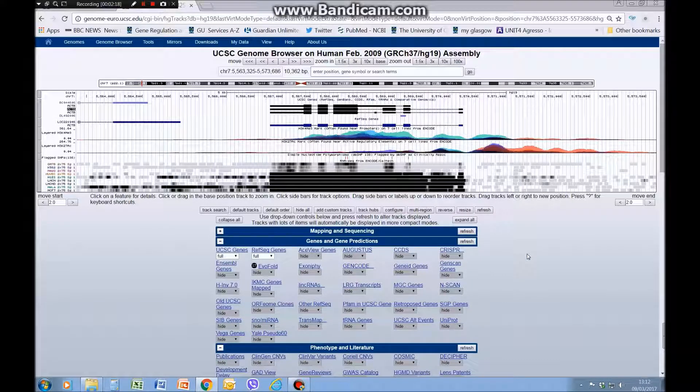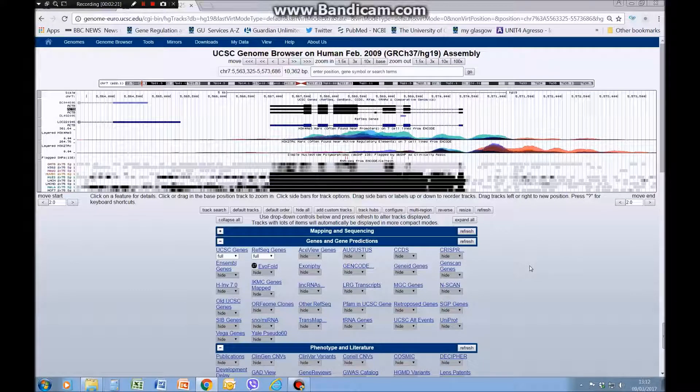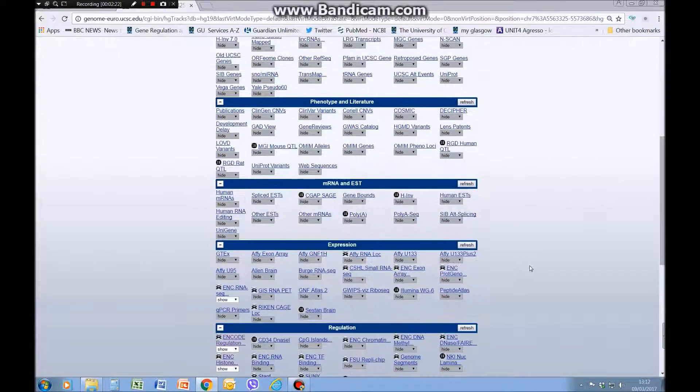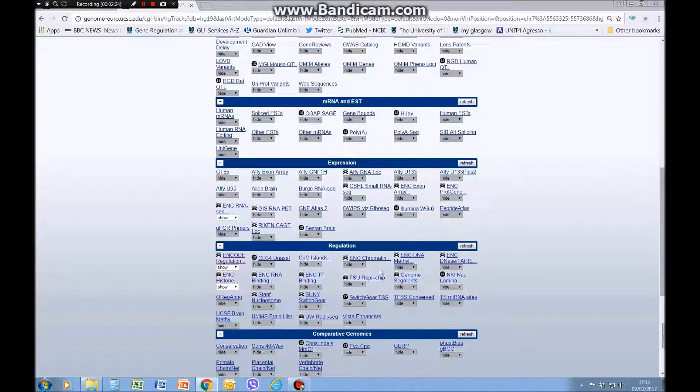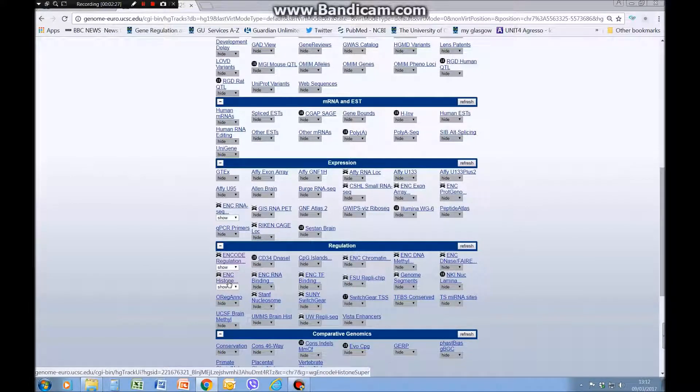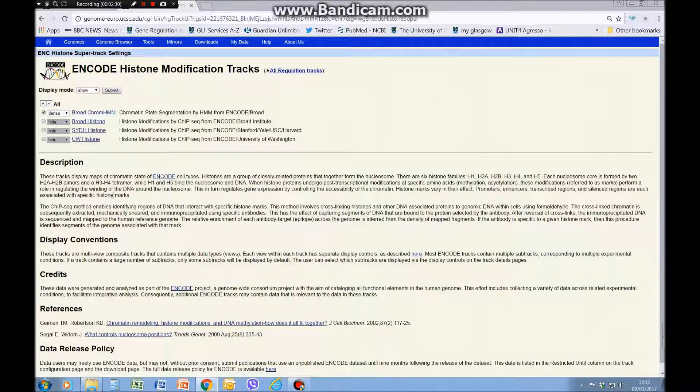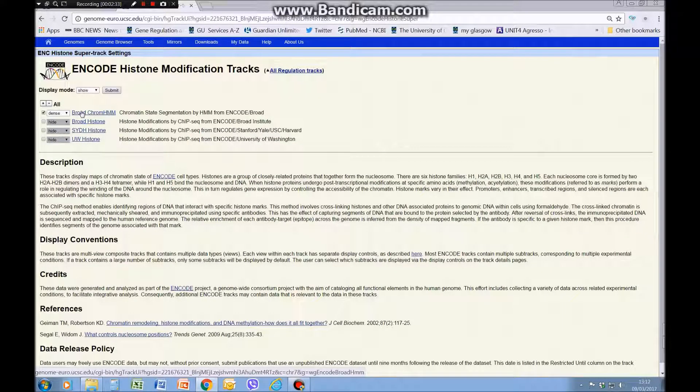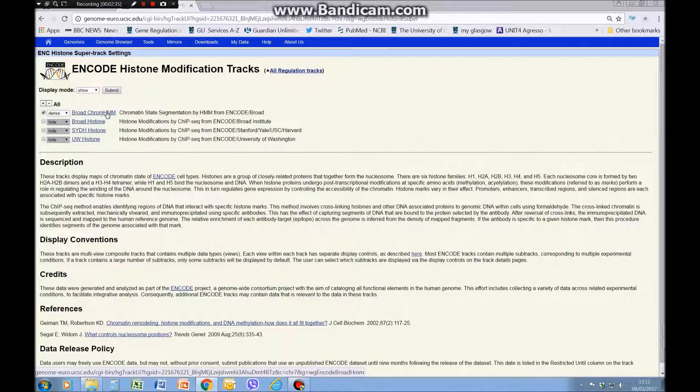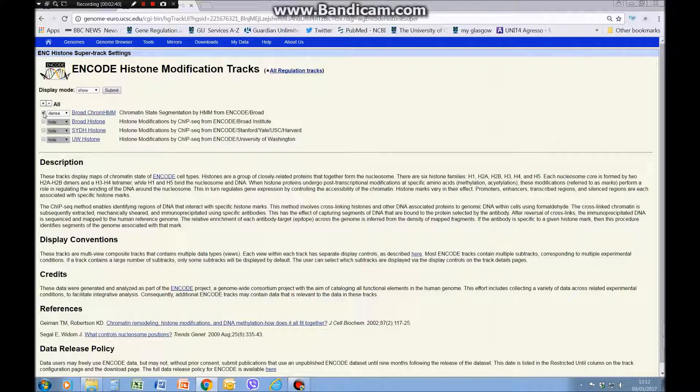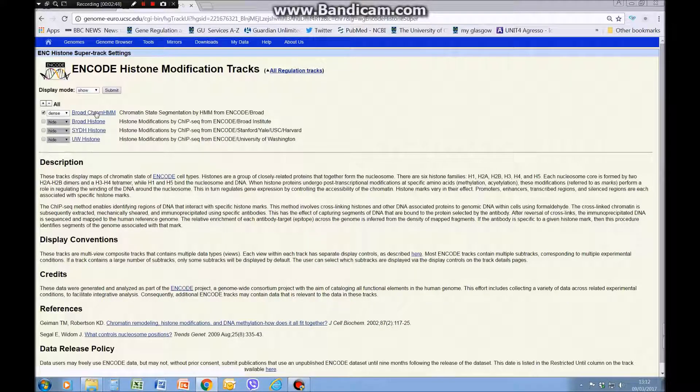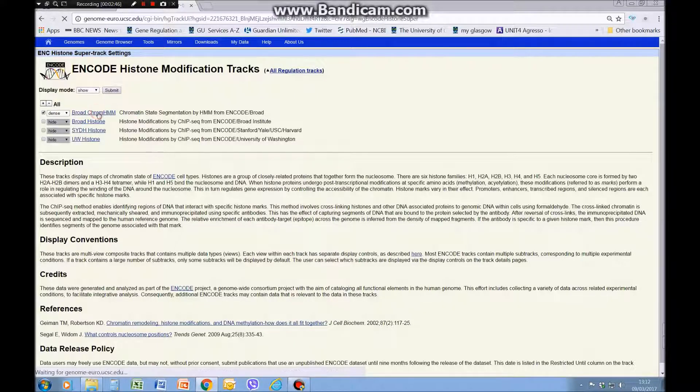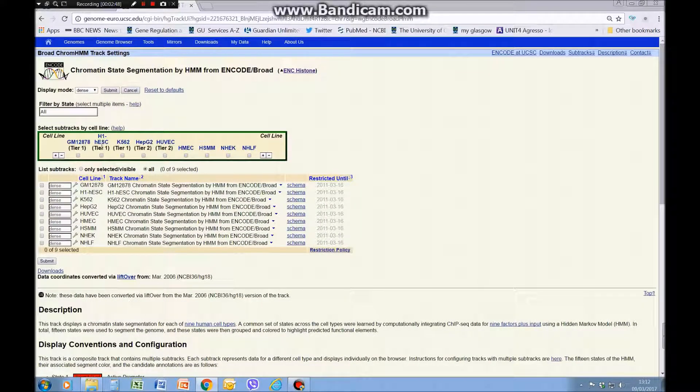The other really useful thing to do is look at chromatin state maps. To do that we go down again to the regulation menu and now we're looking at ENC histone. We'll click on the link for ENCODE histone and here we want the Broad, that's the Broad Institute chromatin histone modification maps.